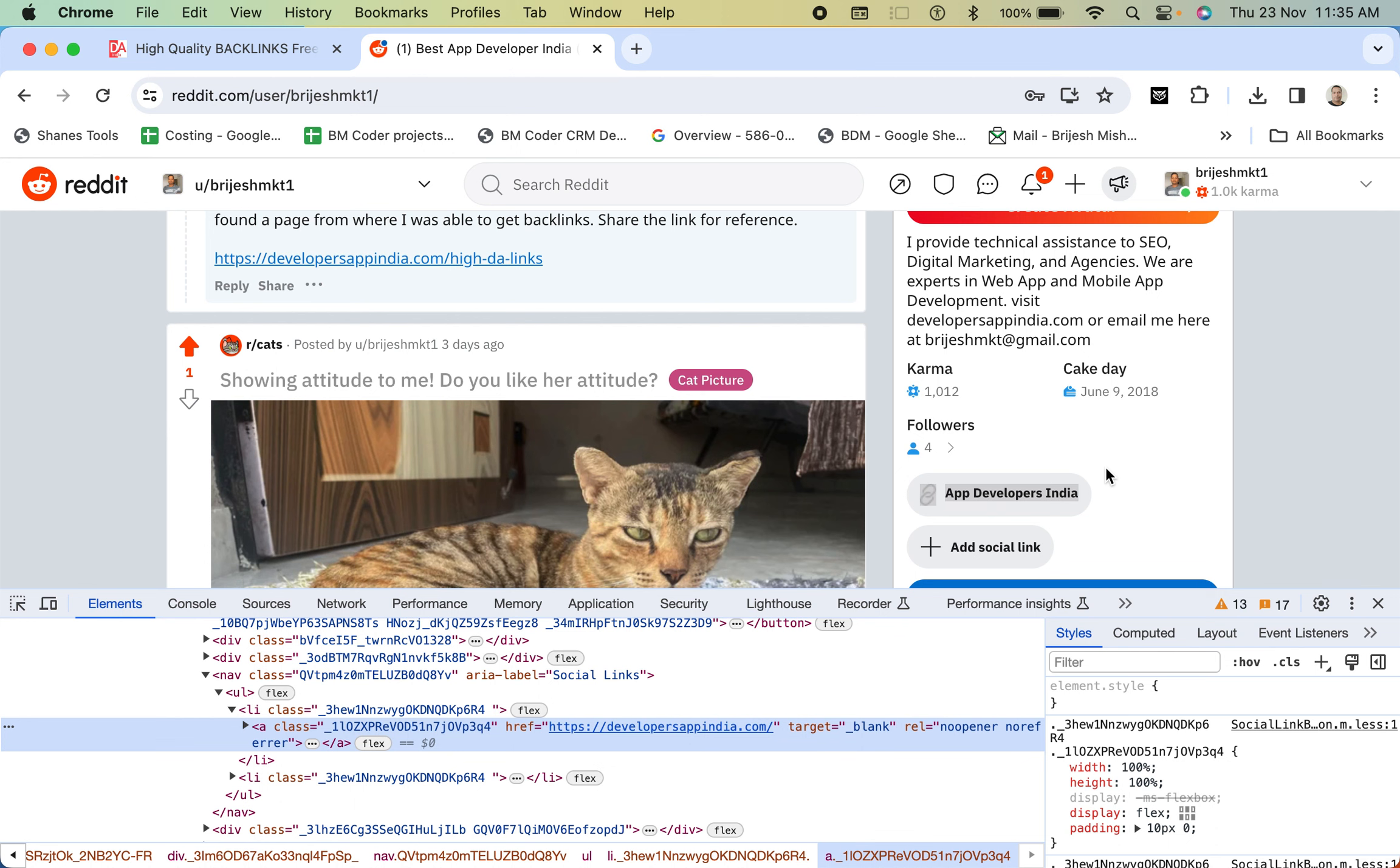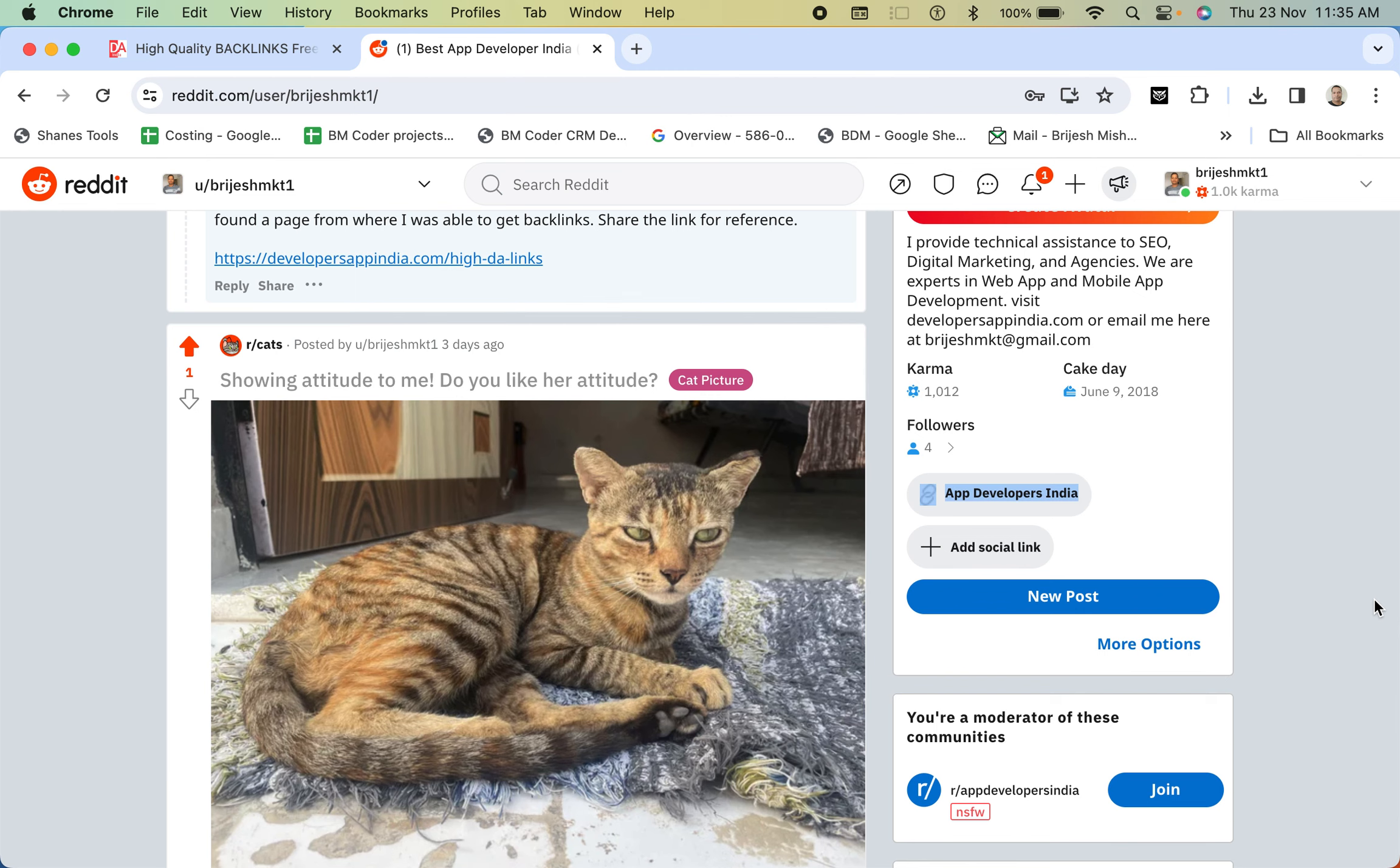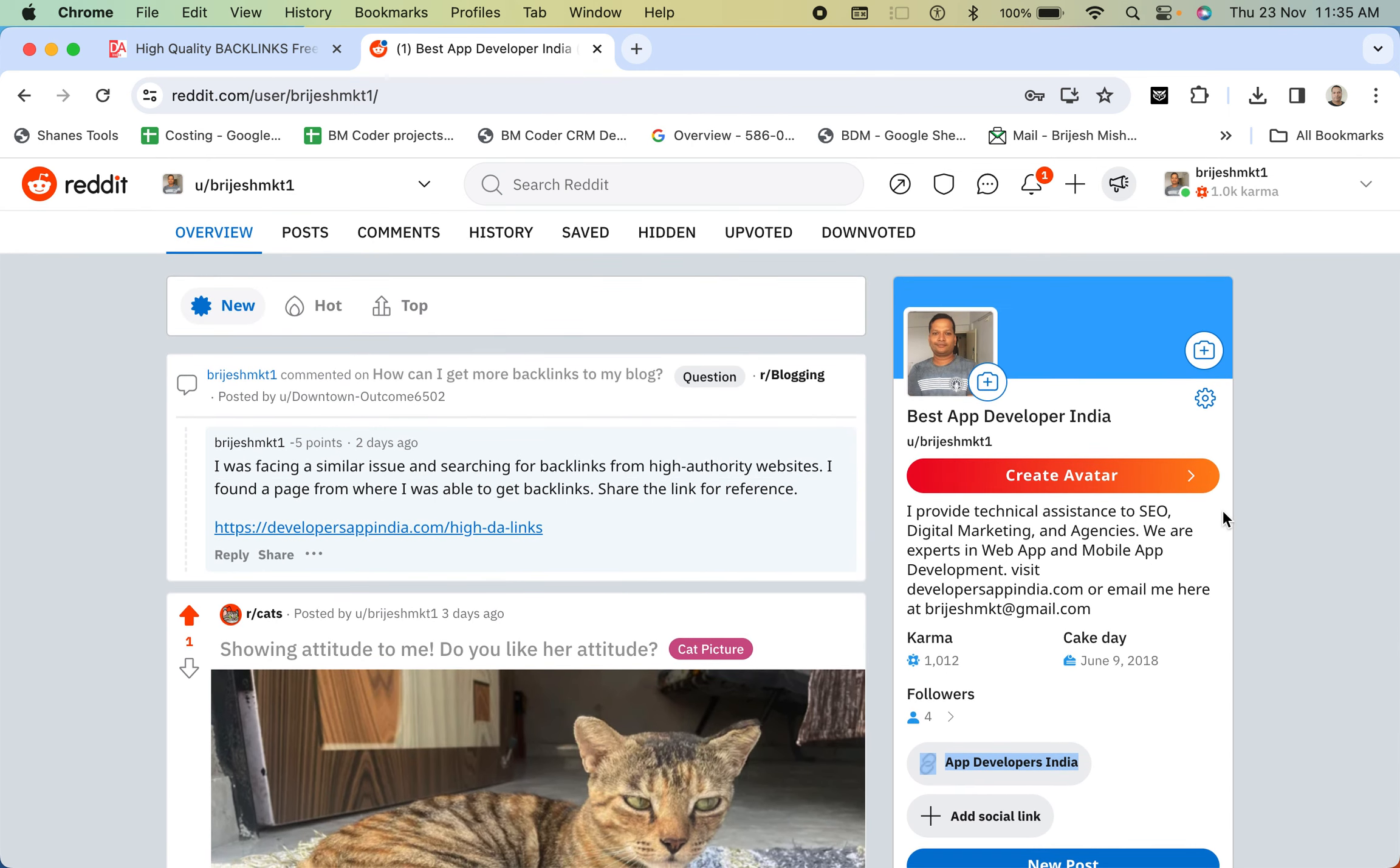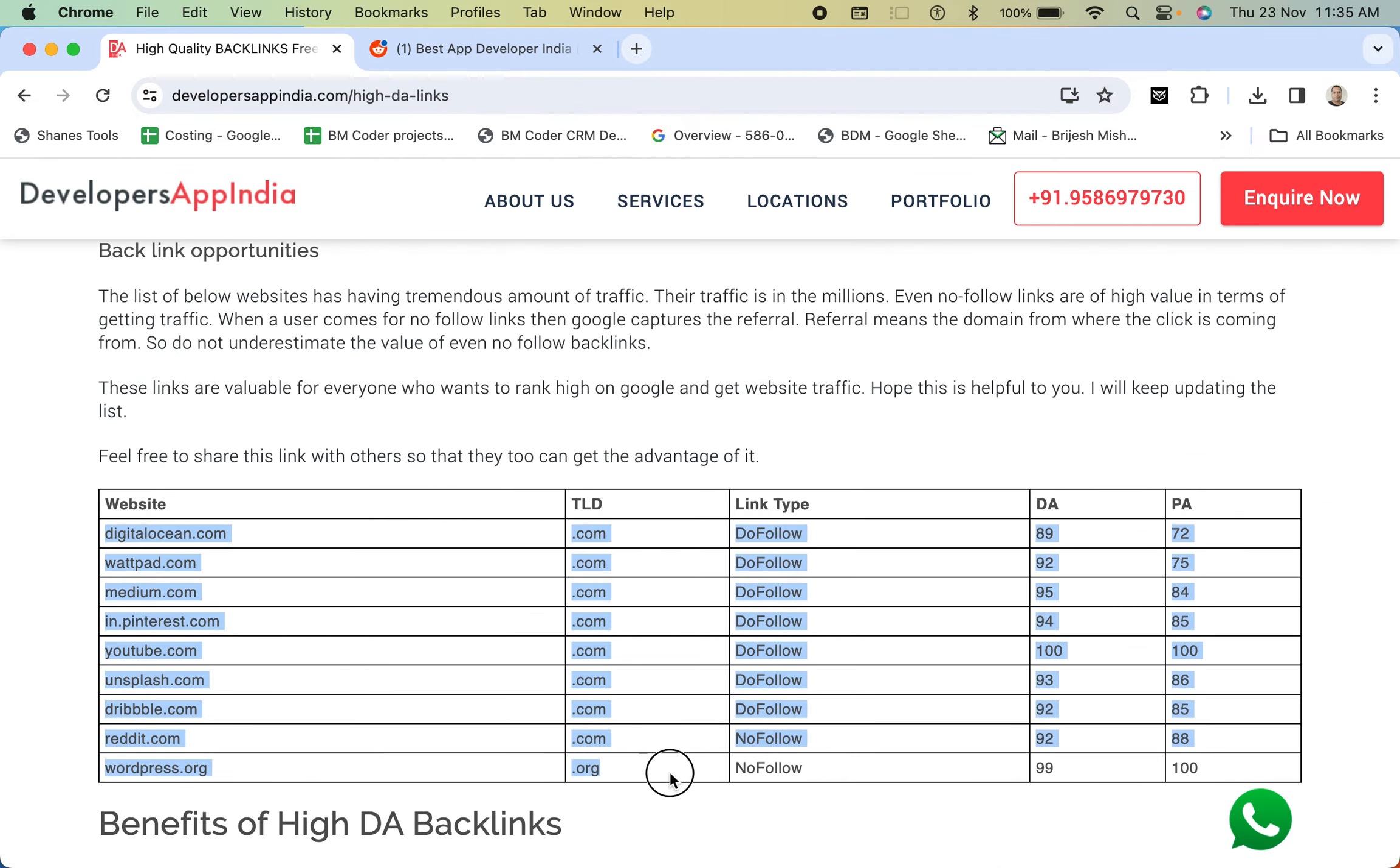So this link is of type no opener and no referrer. But they have not mentioned no follower. So this is how you can get links from high domain authorities and the list of links I have given you over here. And this is very valuable information because all the websites have very high traffic on the domains.